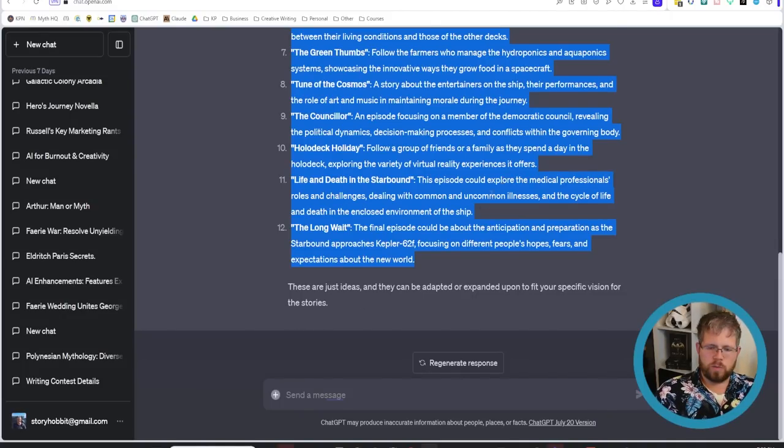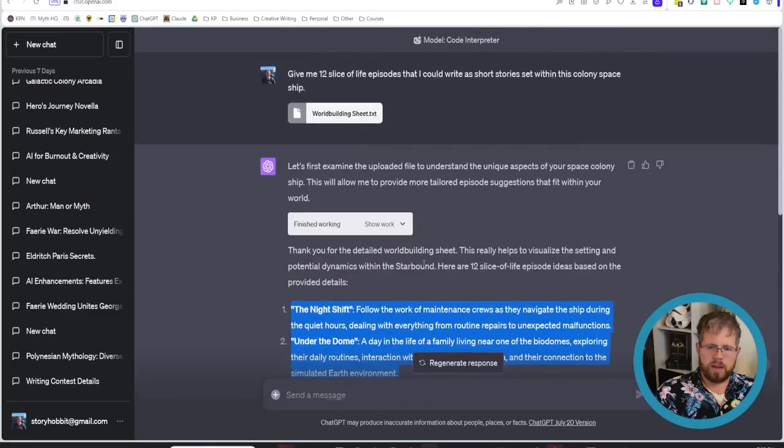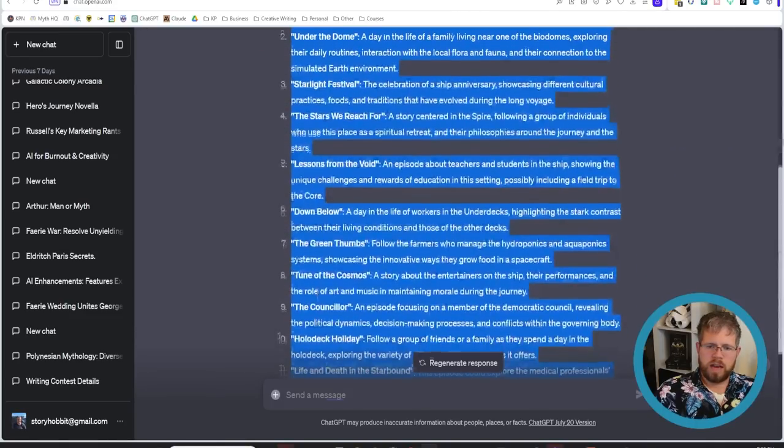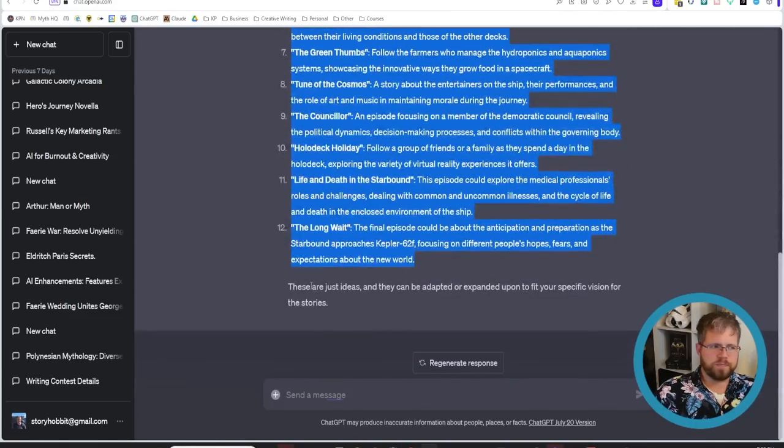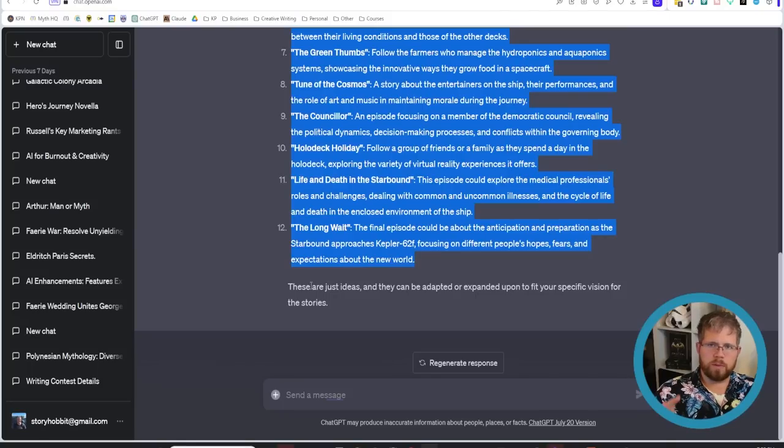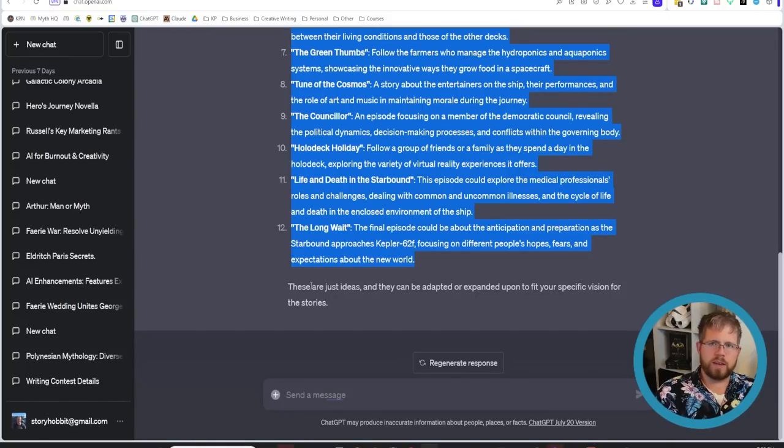Now what if we wanted to push this a little further and take it to the next level? Let's assume that we have a couple of world building sheets or a couple of different documents and then we want it to do different things with all of them. Let's see what we can actually do.